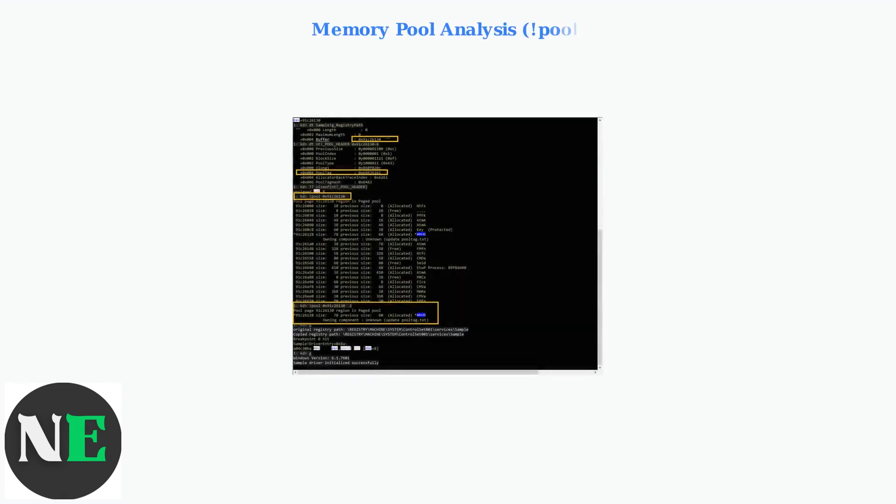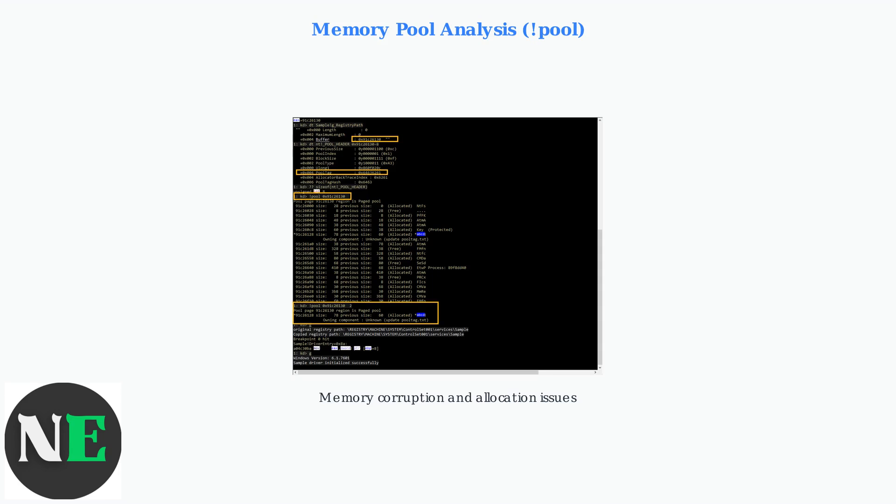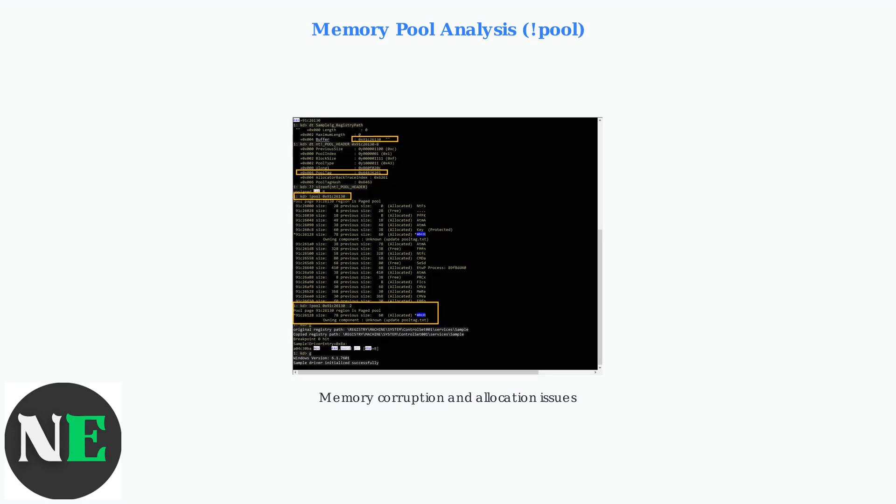Pool memory analysis using the Pool command helps identify memory corruption, leaks, or allocation issues that can cause system instability.